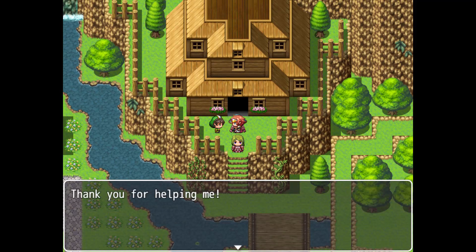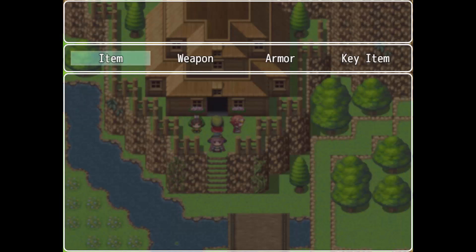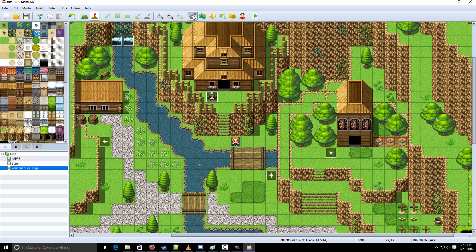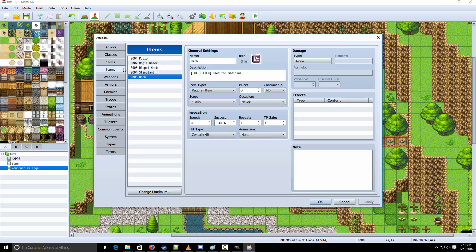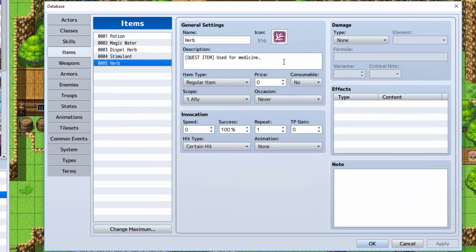Afterwards, you can talk to him again, and he says, thank you so much for helping me, and he rewards you with 500 dollars. So then, what you need to do first is go into your database, and go to the items, and make yourself an herb item.